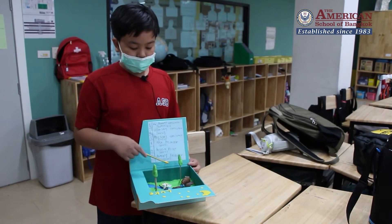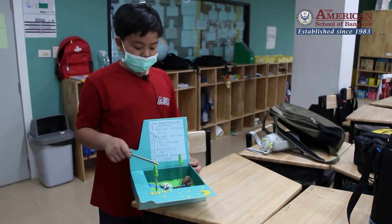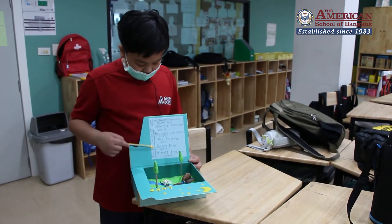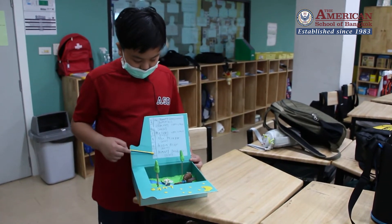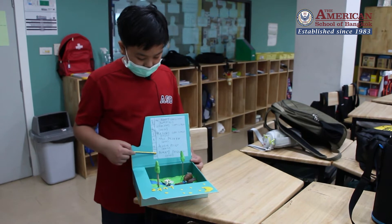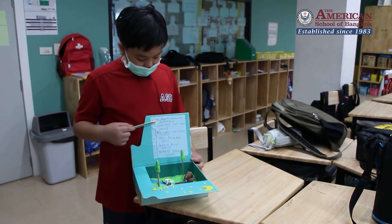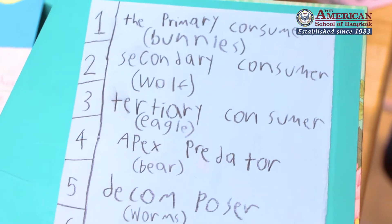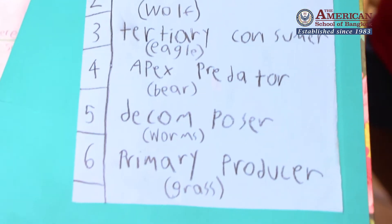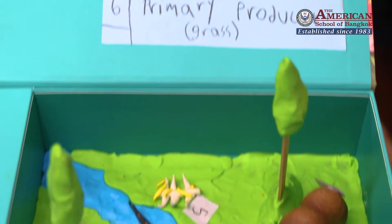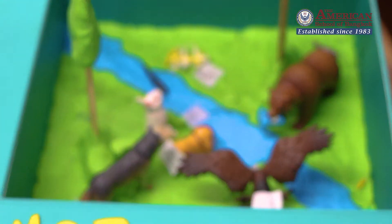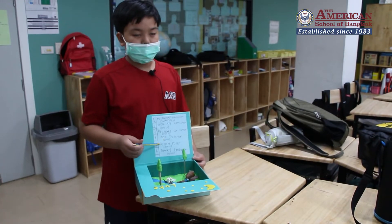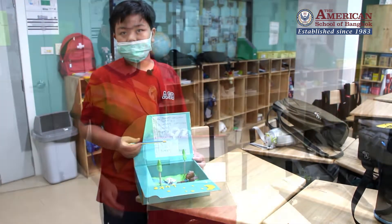This is my project for the food chain. It's basically the food chain. It starts off from down here, the producer, then the primary consumer, secondary consumer, tertiary consumer, apex predator, then decomposer and it restarts.